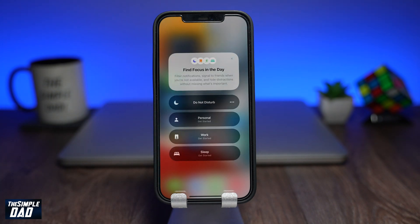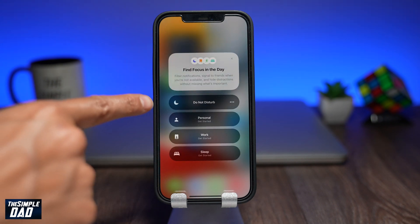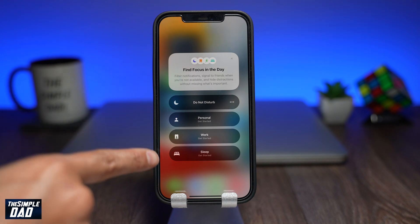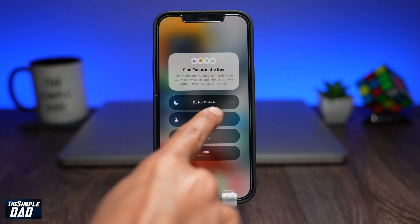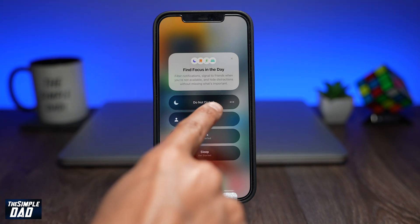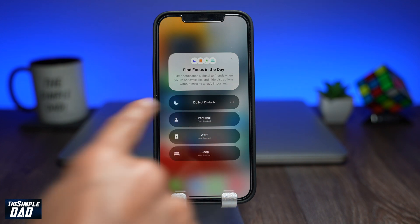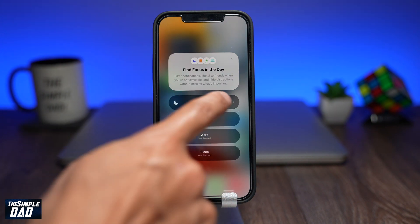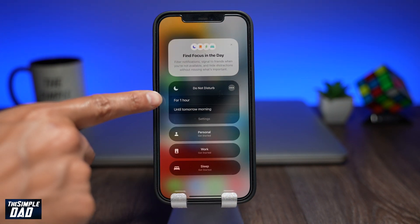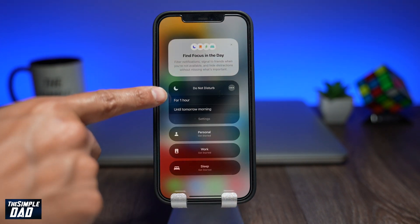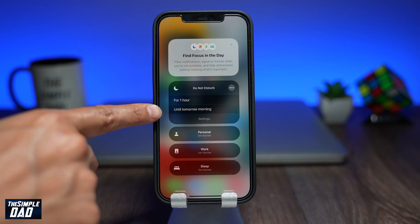Within this menu you have four different ways you can enable Do Not Disturb. The first one is a straightforward Do Not Disturb. You can tap on the three dots and choose Do Not Disturb for one hour or until tomorrow morning.